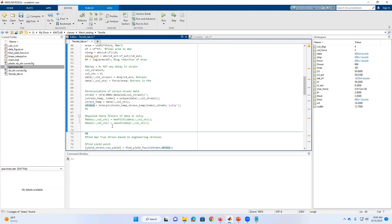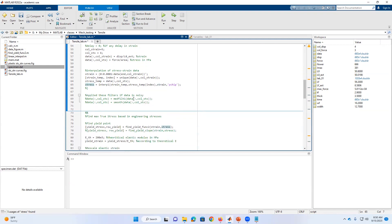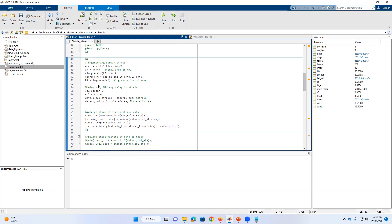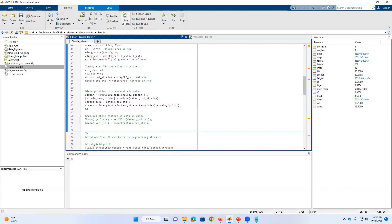I also have some filters available in case the data is too noisy, depending on the machine and strain rate being used — a median filter and a smooth filter, if necessary. In this case they are commented out, so they are not applying anything in our current configuration. You can uncomment them and apply the filter if needed. In this case, I'm going to leave them commented, so we are not going to use any filter on the data. I'm going to run this section.